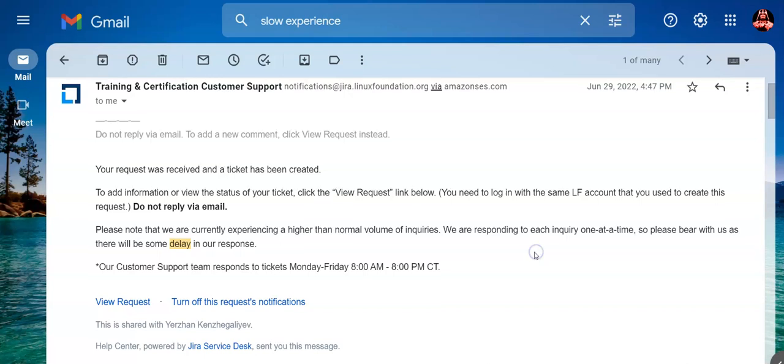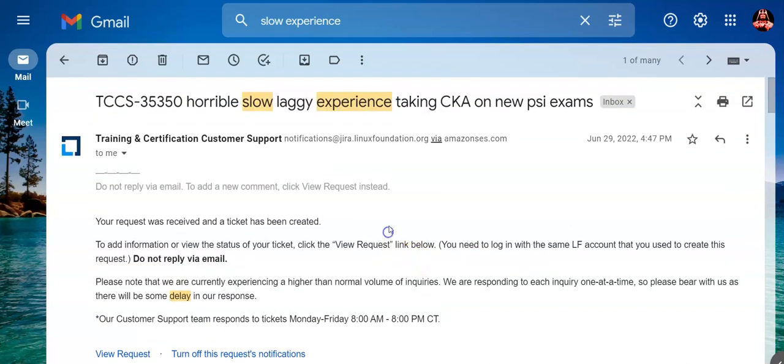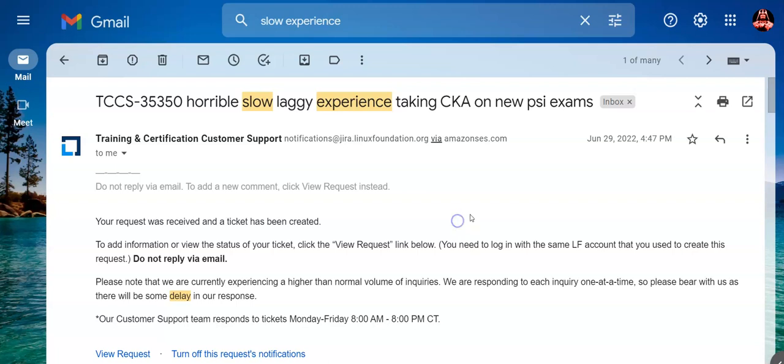The second time I tried to schedule it, it was a horrible slow laggy experience because I was among the first candidates taking the exam on the new platform. Linux Foundation transferred to a new platform, PSI Exam. It's a pretty famous platform, right? For some reason the very first time I saw it, I didn't understand how it worked. The UI was kind of messy and clunky. I was confused.